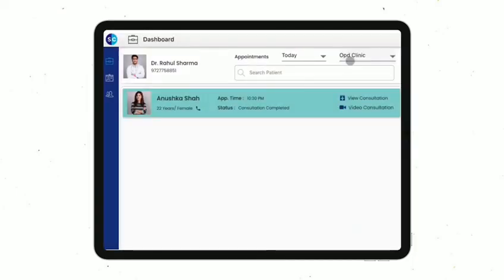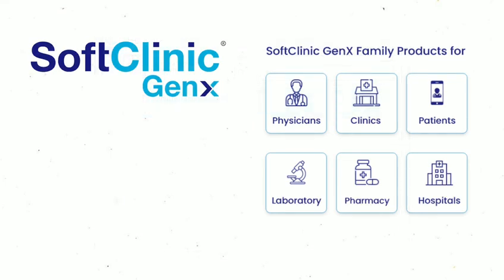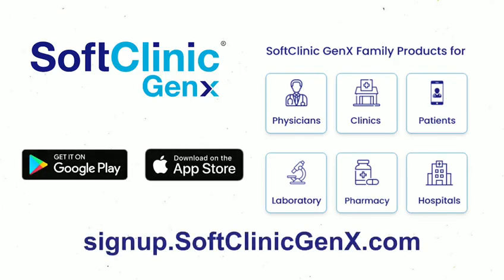This completes your digital prescription writing. It is so easy with SoftClinic Genics that once you start using it, you will never go back to paper and pen. Thank you for watching the video about the world's fastest and zero-cost digital prescription platform SoftClinic Genics. Sign up today to start using it for free.